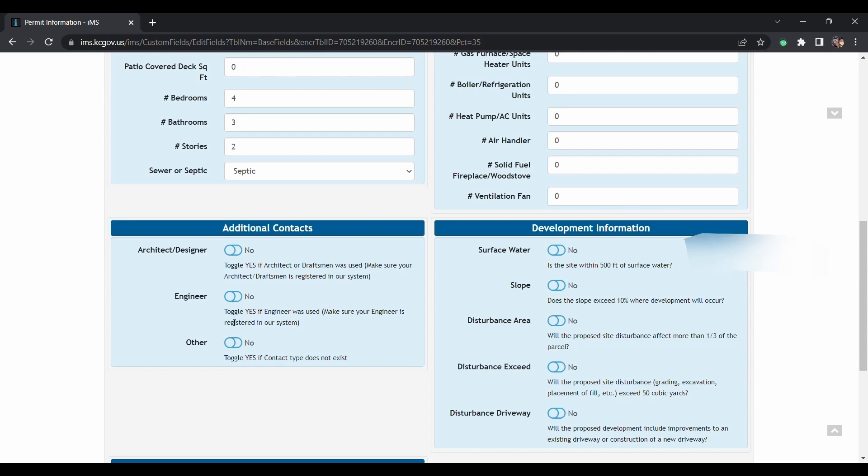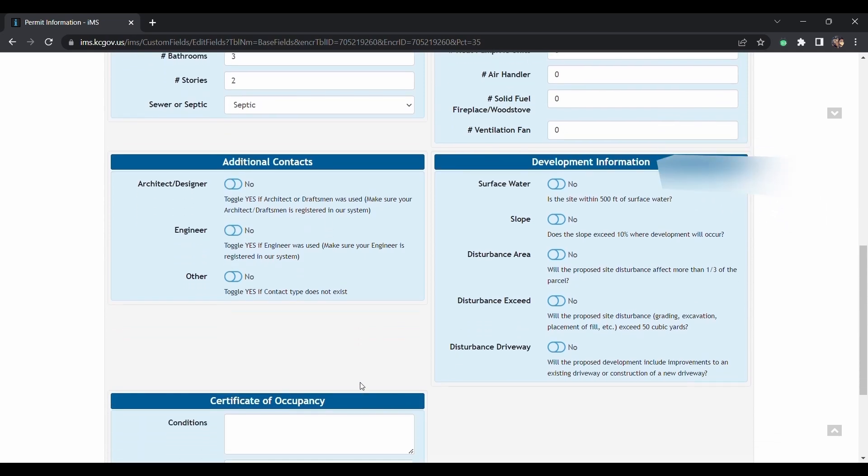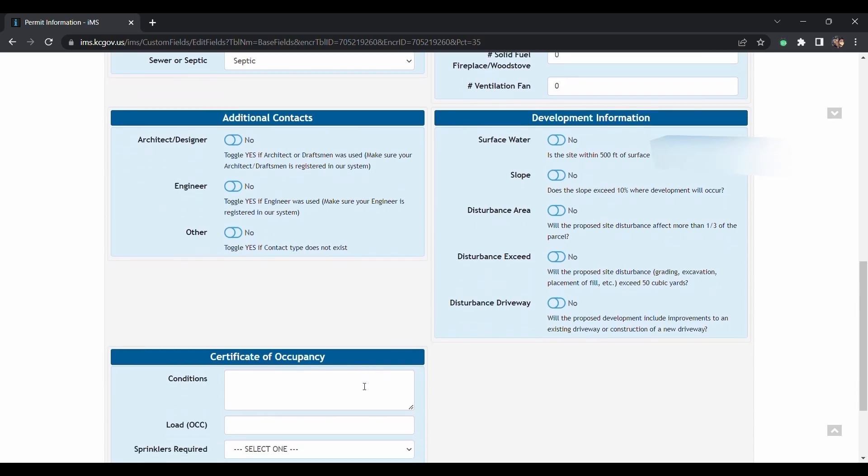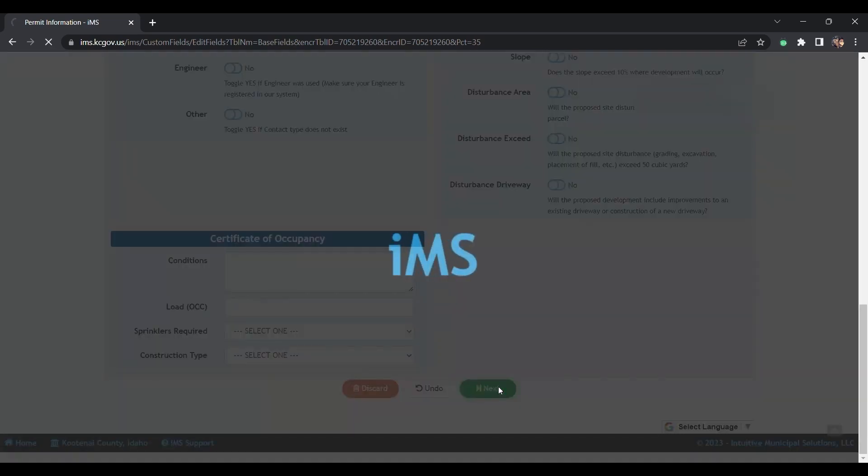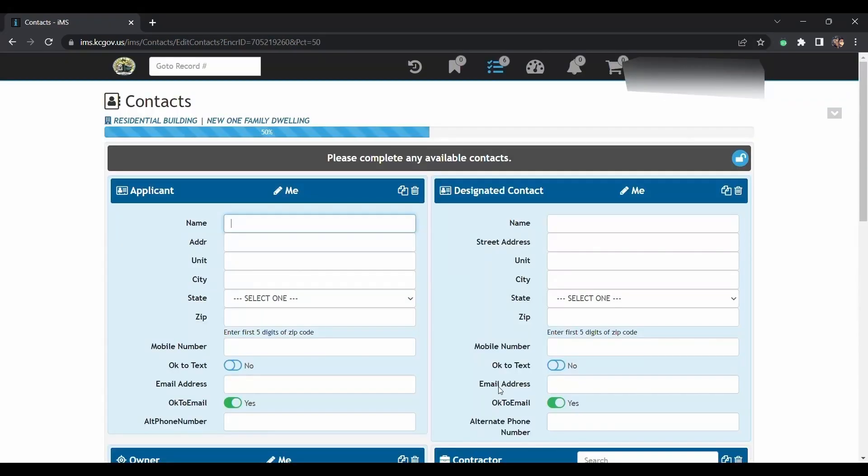Over here, you will select if you have an architect or an engineer. If you do, you'll just select yes. Then you'll go down here and click next.